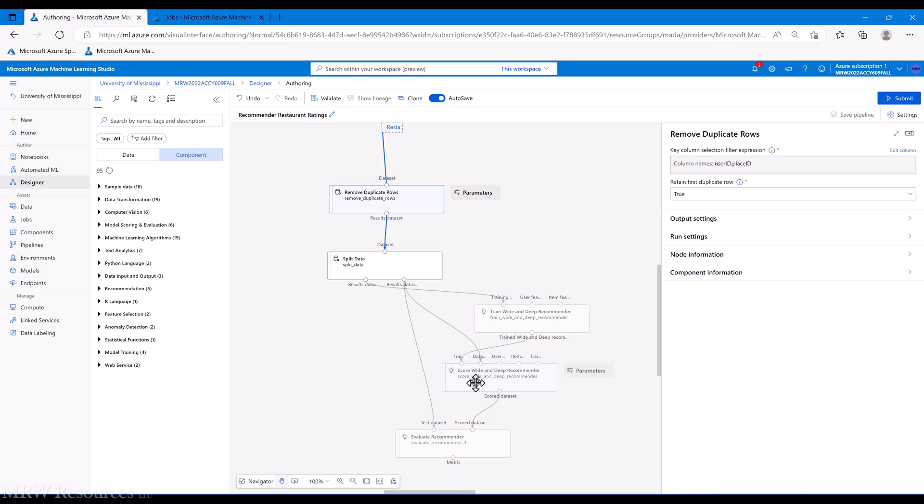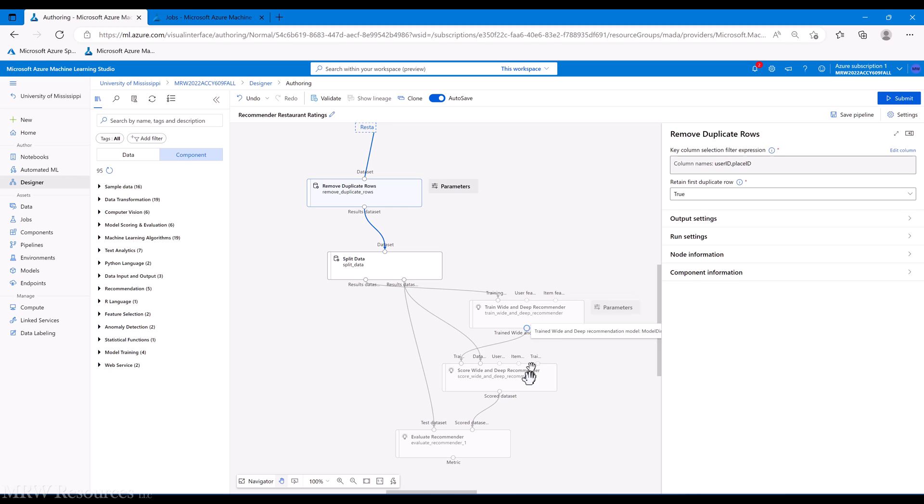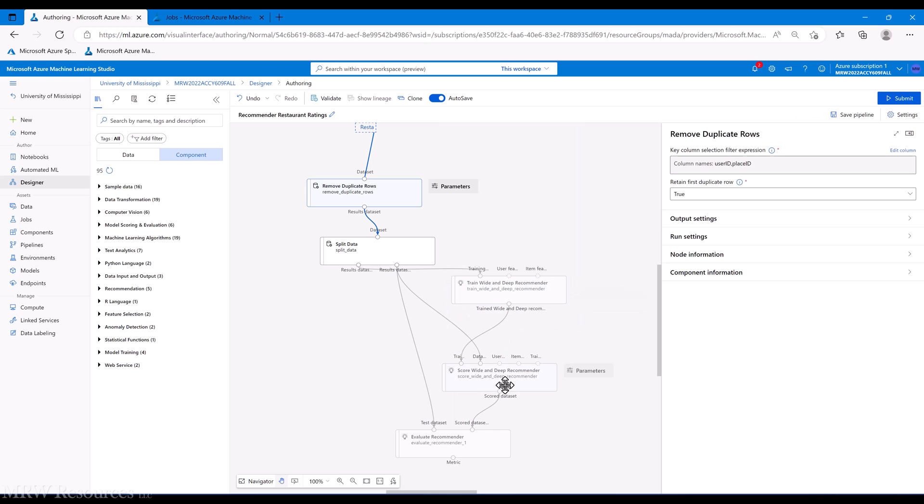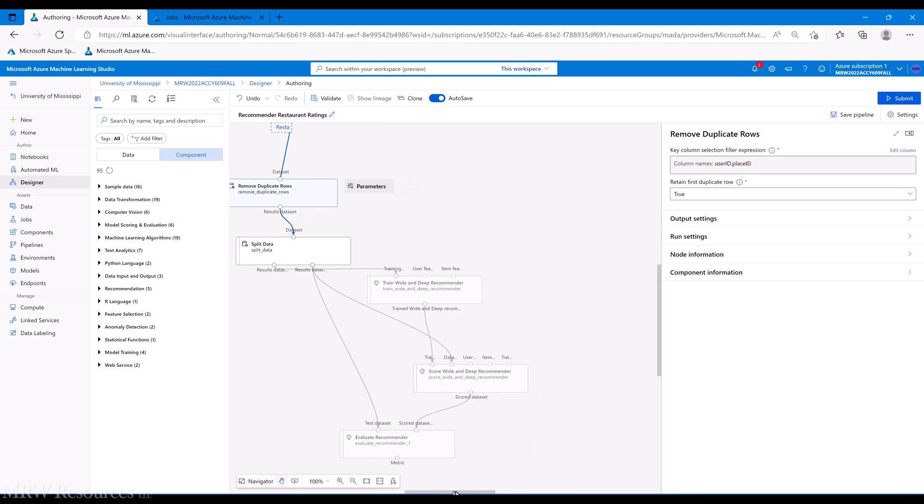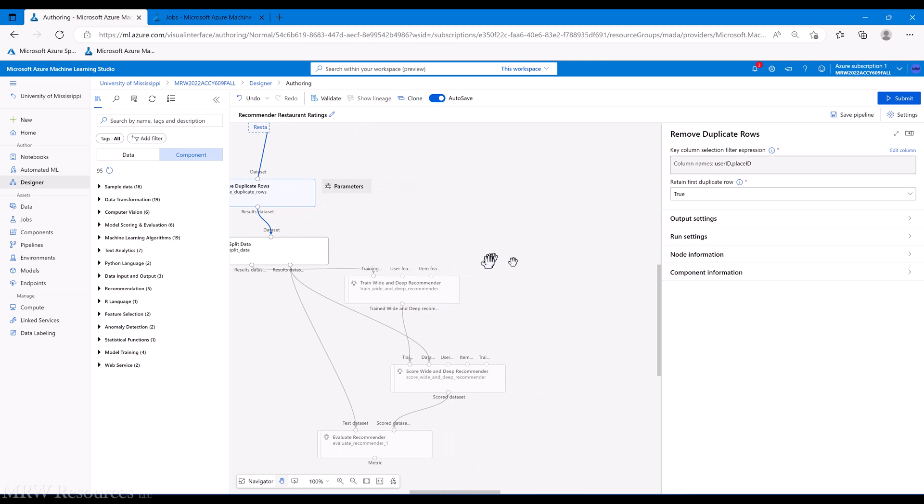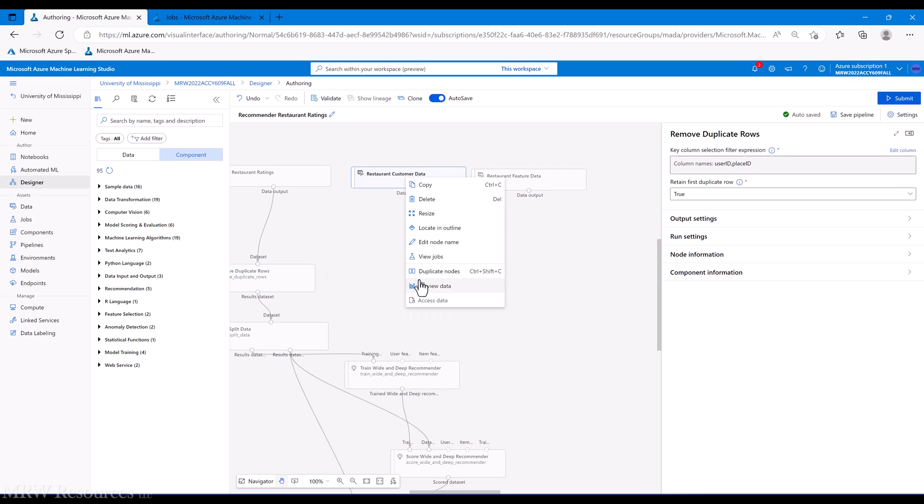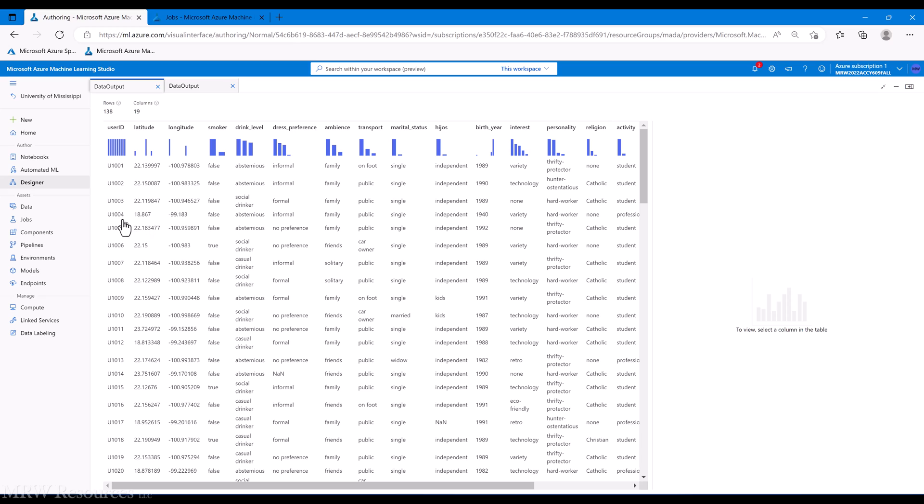Here we've got additional information on users. So here we can start adding user information to our train recommender, and then again later on to our score recommender. So let's see how we can do that. First we're going to go up here, we'll go to restaurant customer data, and here we've got information about each customer that's in our database - 138 different customers.